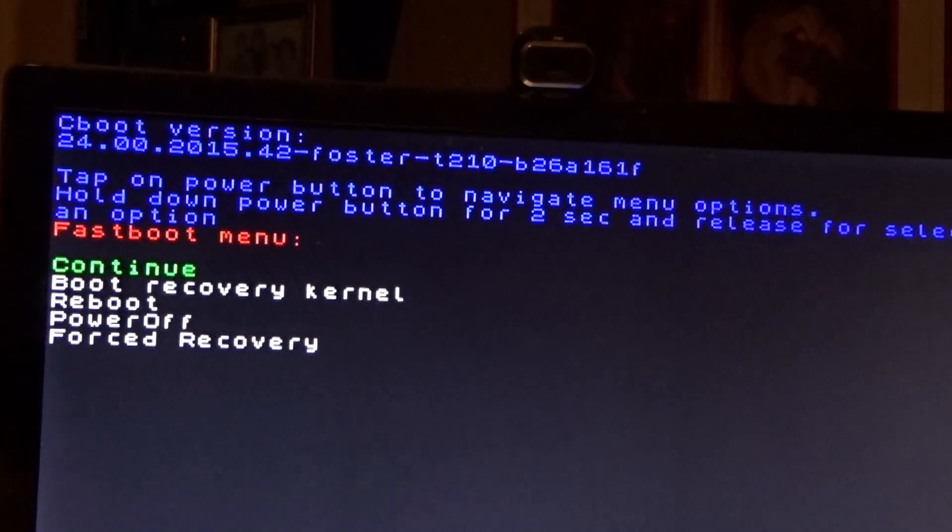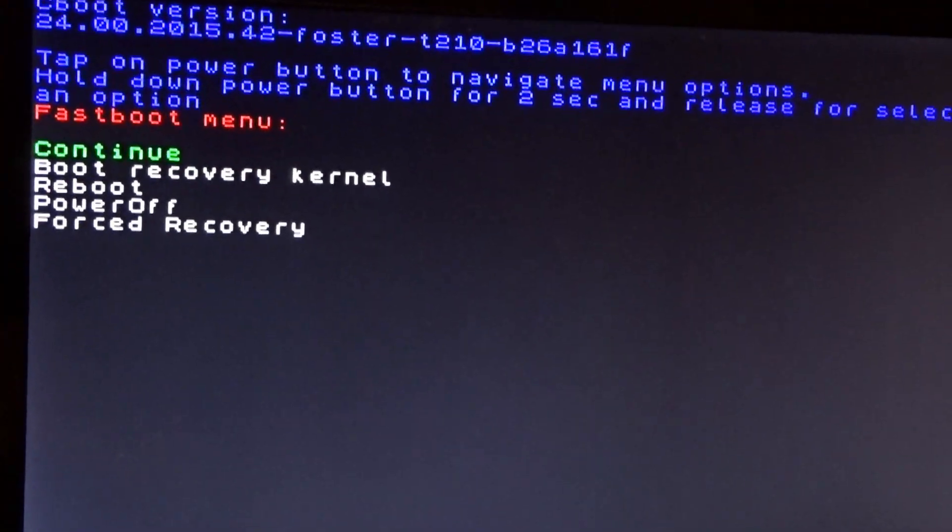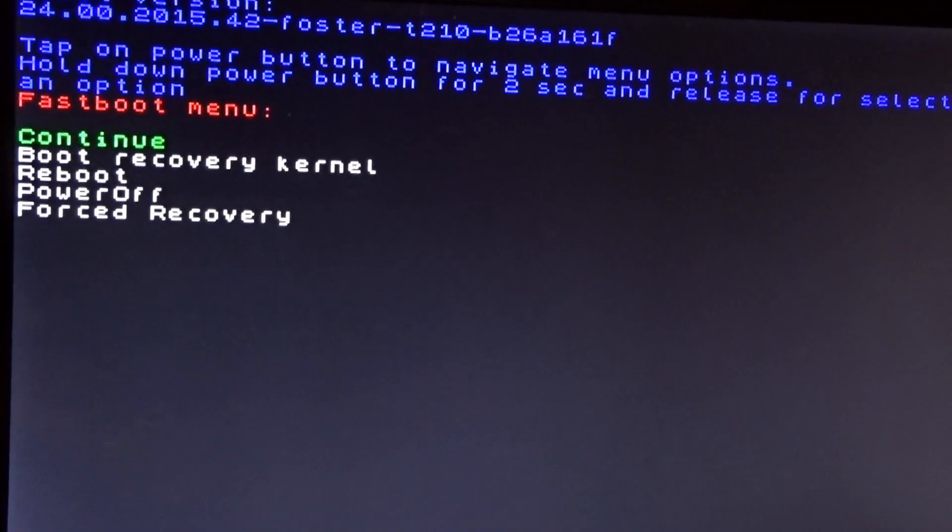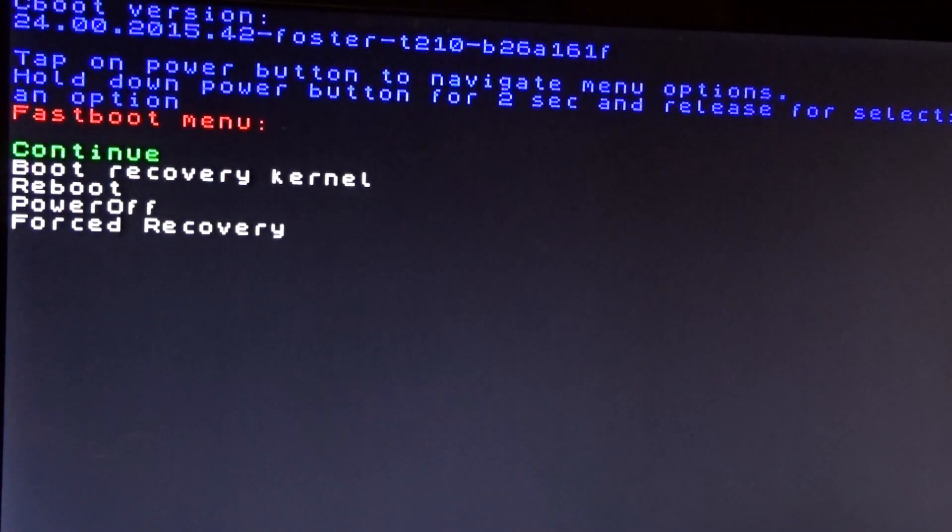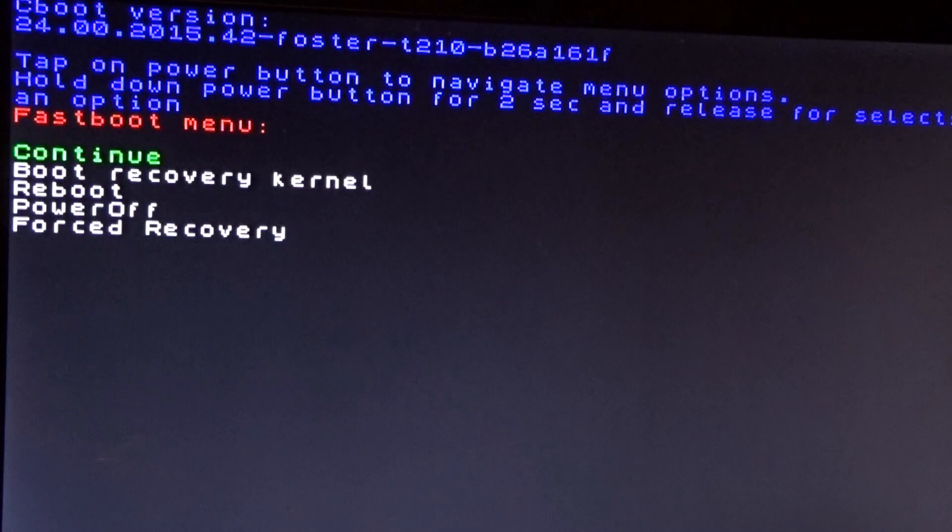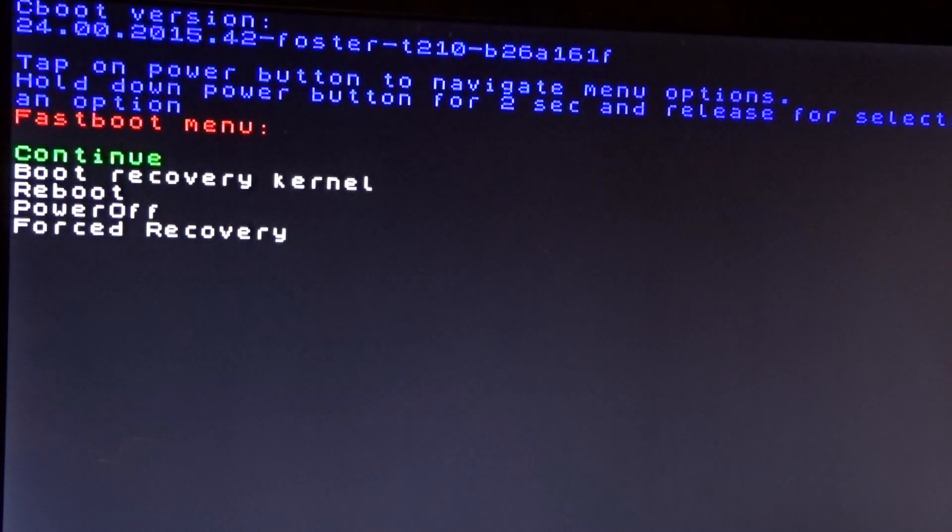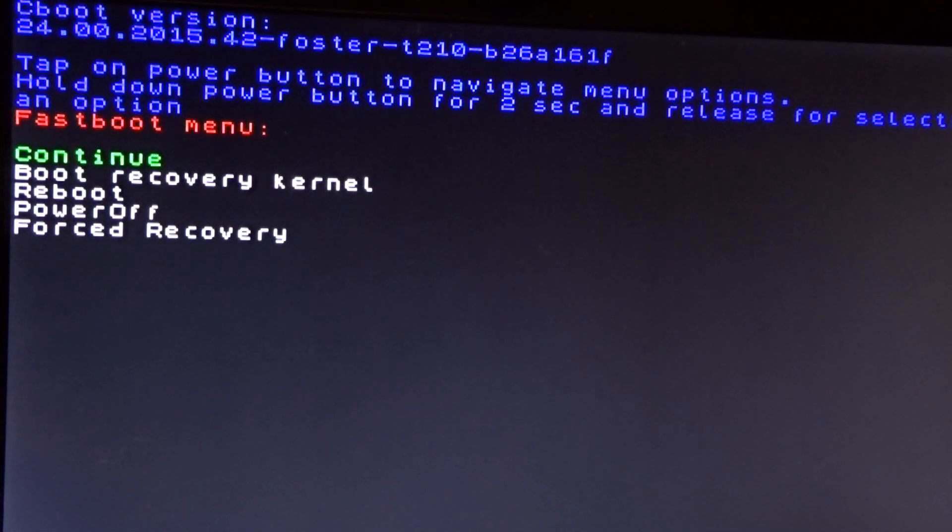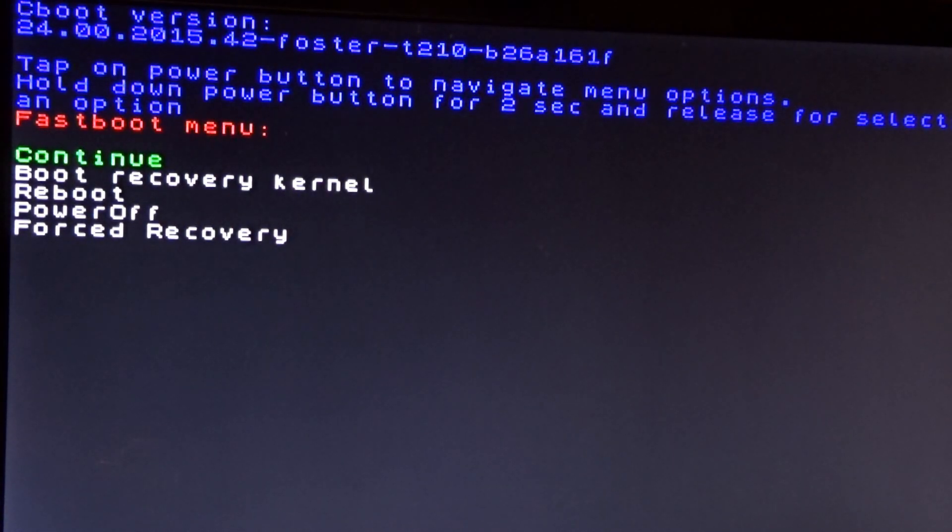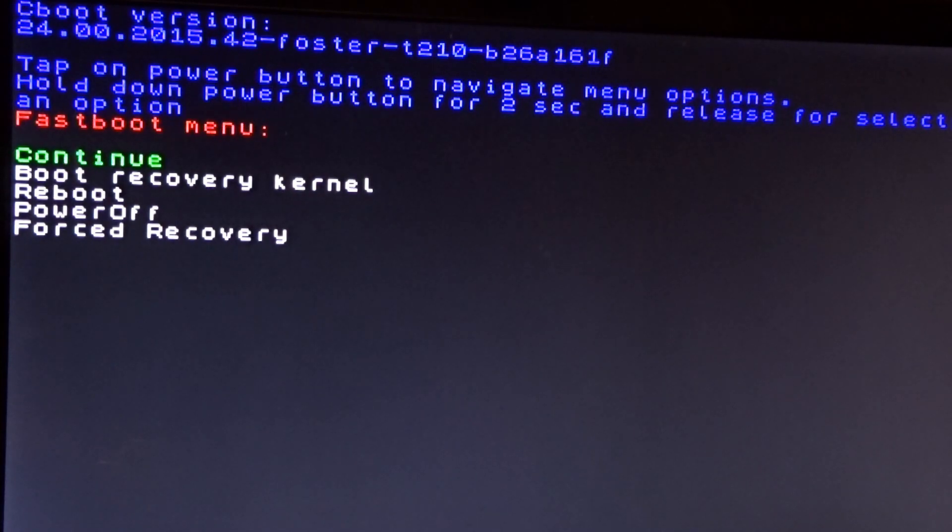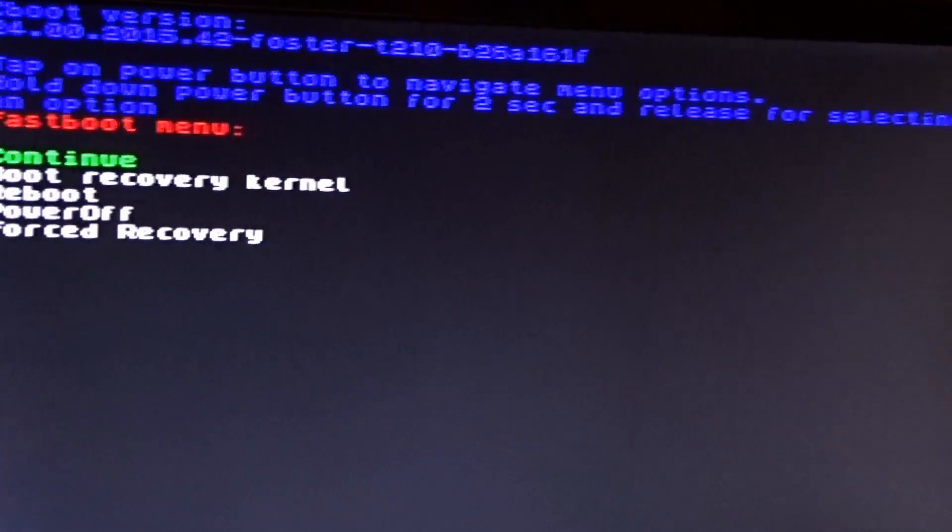Now, if you'll notice, the bootloader actually does tell you how to navigate the menus here. Tap on the power button to navigate menu options. Hold down power button for two seconds and release for selecting options. Luckily for you, we don't need to touch that. Let's go back to our PC.